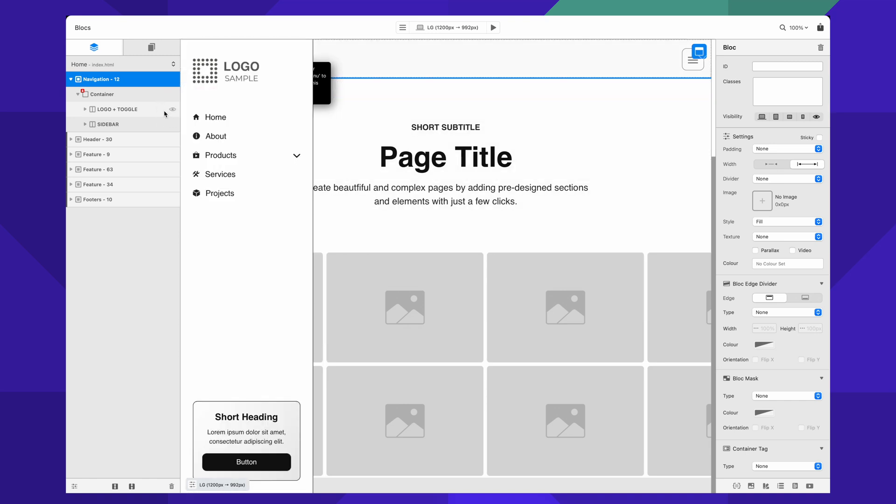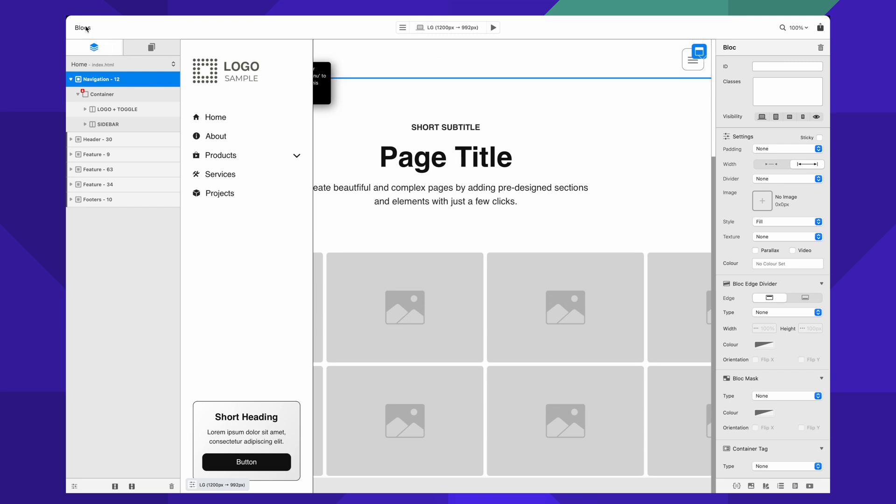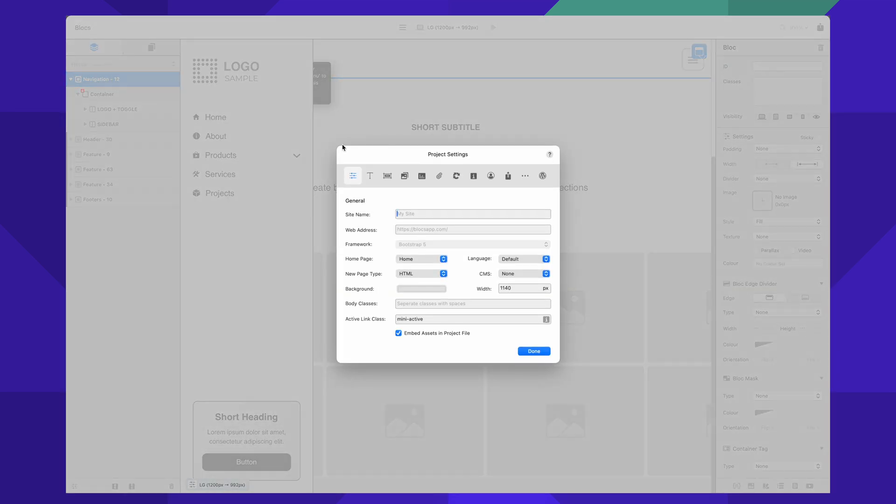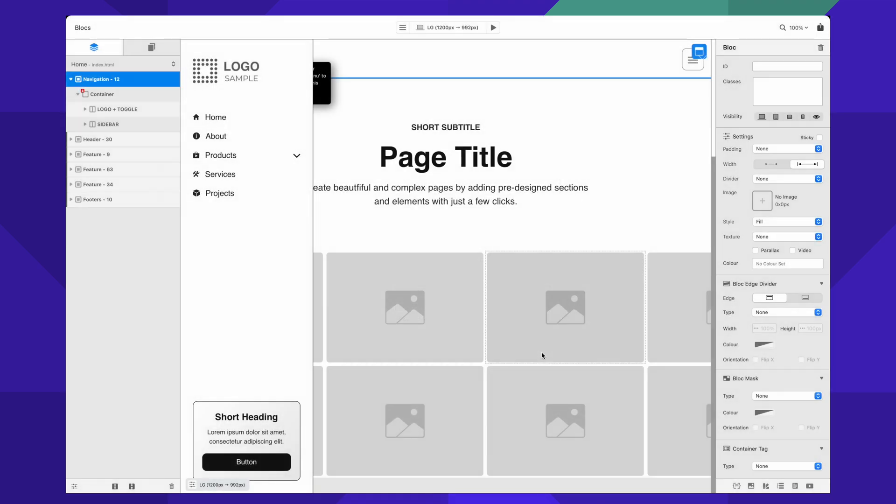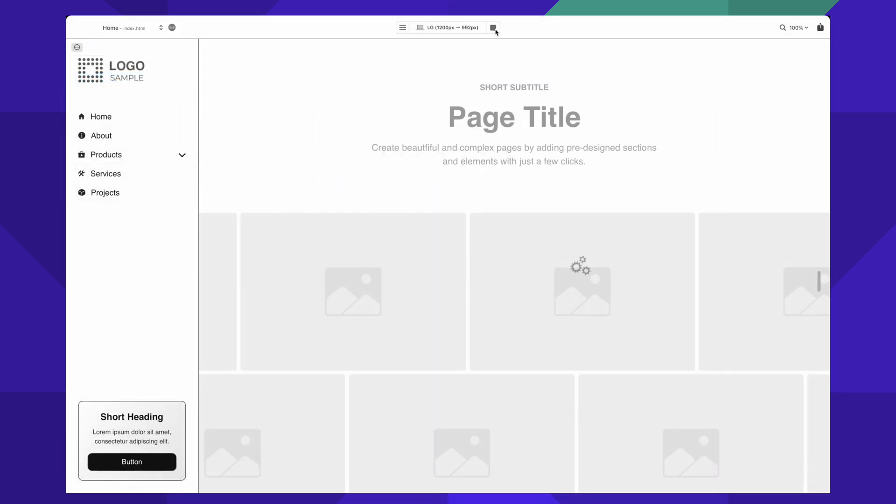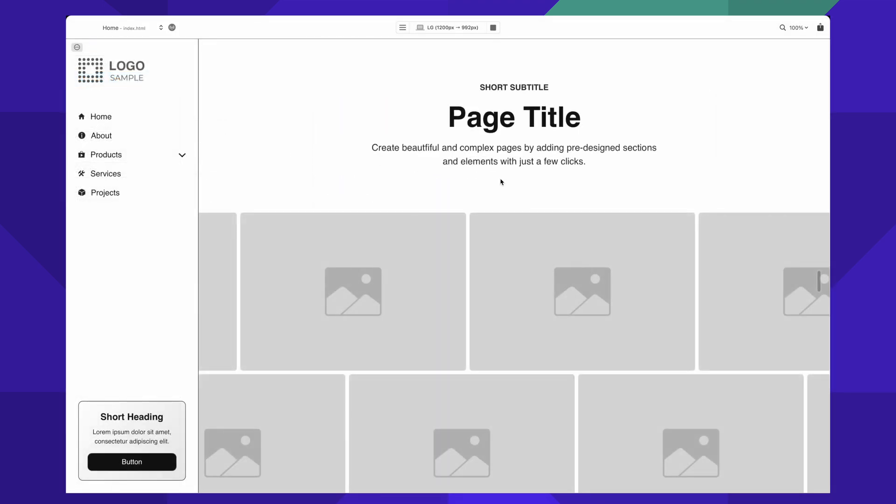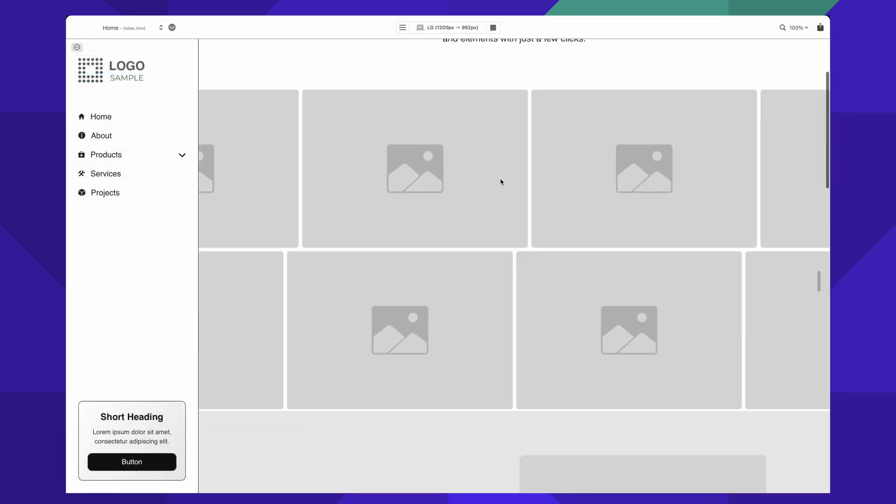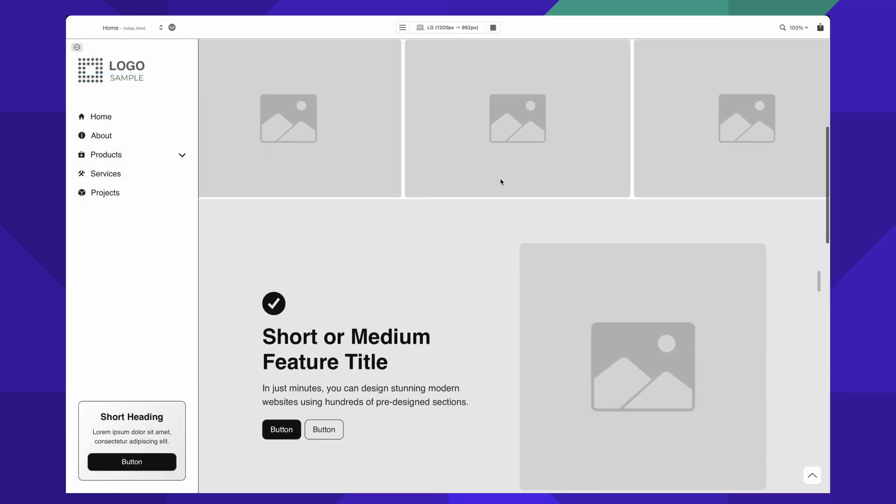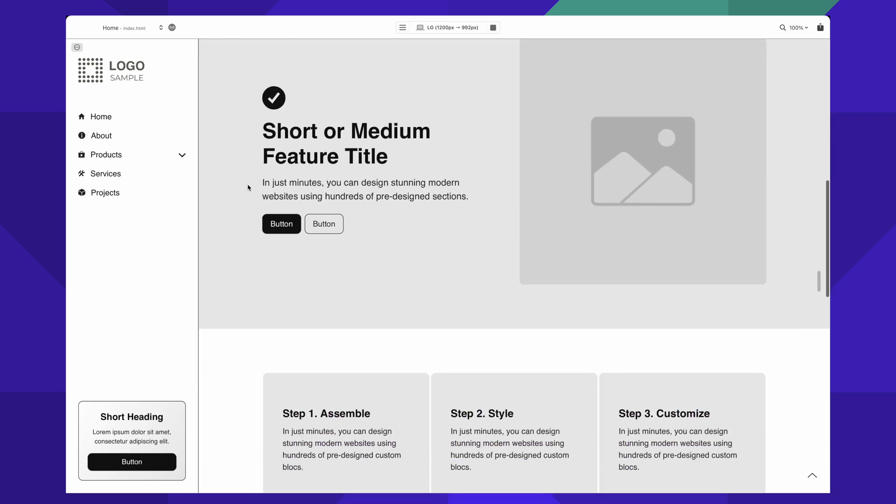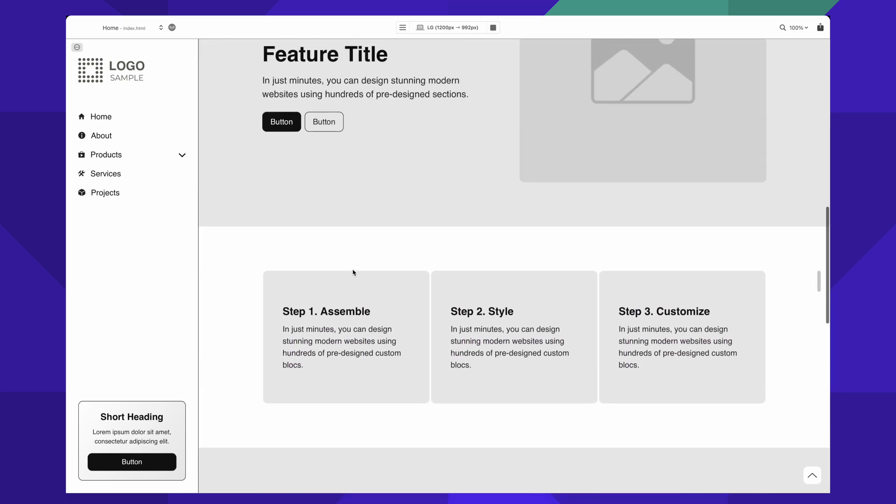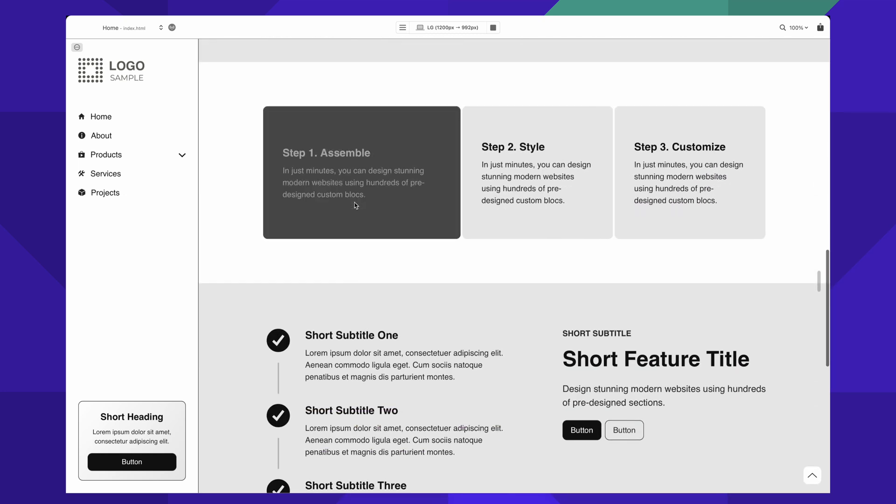Basically what it is, you need to just add the sidebar like you did right now, go to project settings, and just type 'sidebar menu' into the body classes. That's all you need to do, and now you will see that the content is not going to be overlaying the sidebar like that.